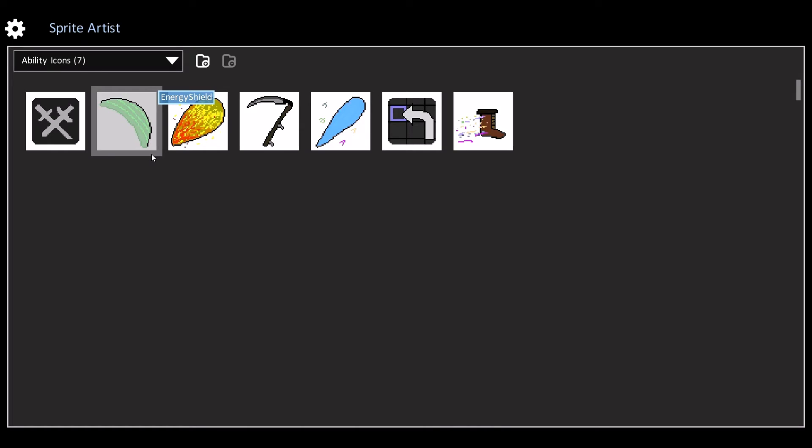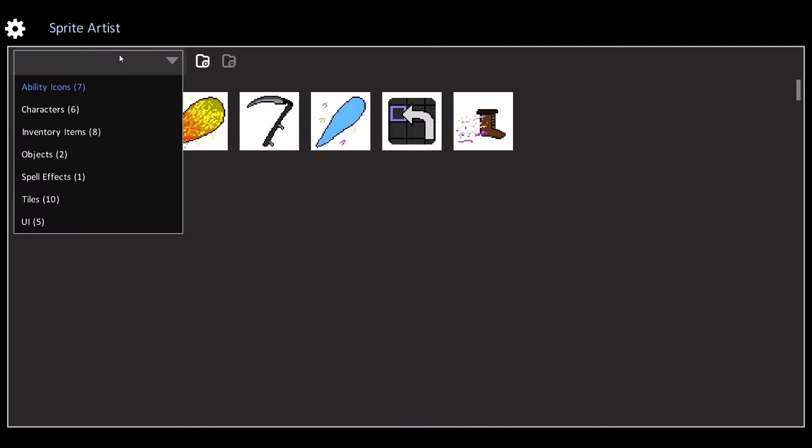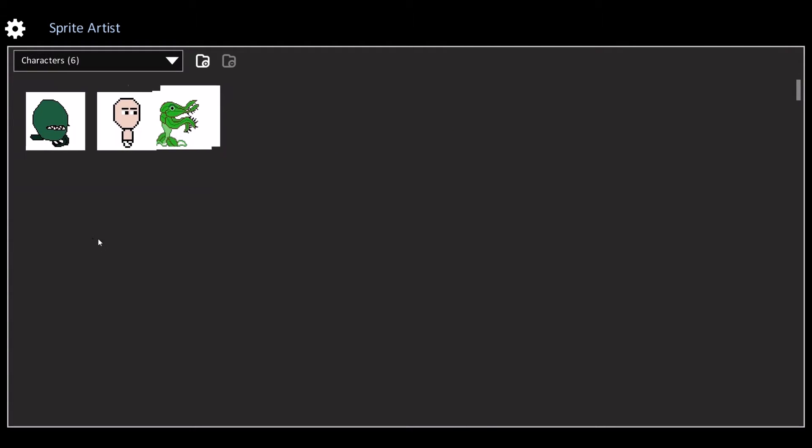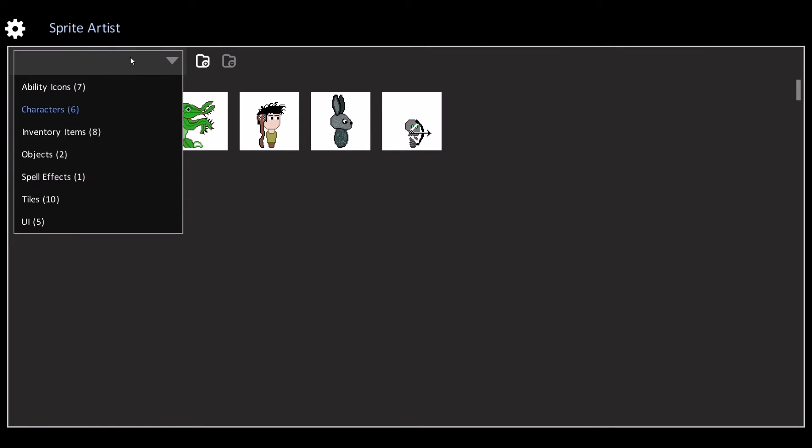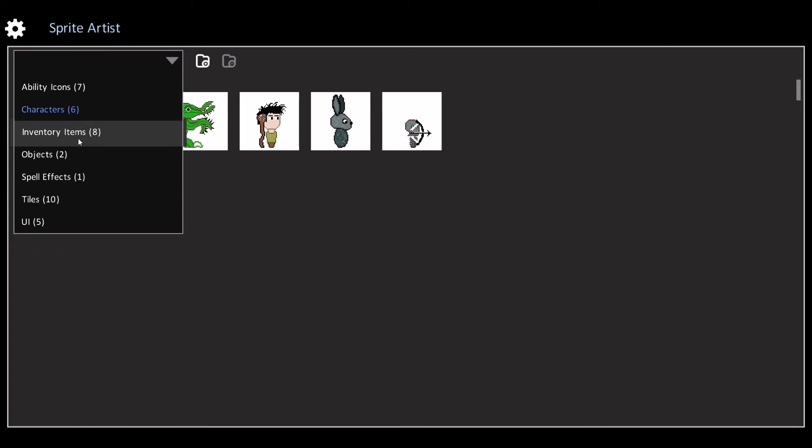Hello, welcome to another Dev Diary. Today we're going to take a look at the Sprite Artist again because I've added a lot of new features. First, this is the project page where you can see all your different sprites.